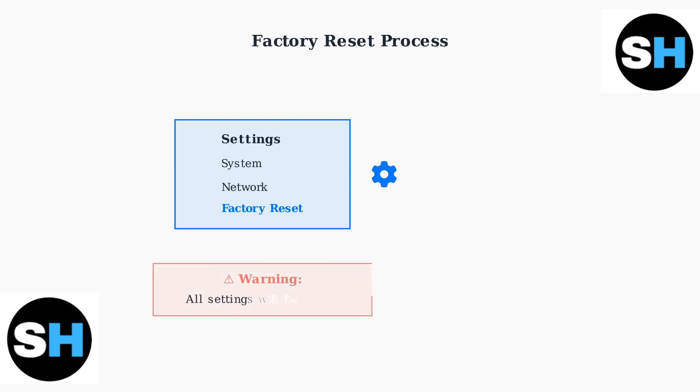The factory reset will clear all custom settings, network configurations, and calibration data. This process takes a few minutes and requires you to reconfigure your printer afterward.